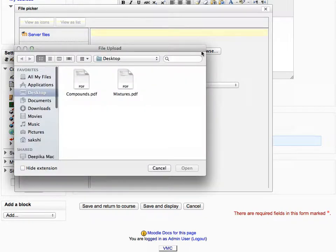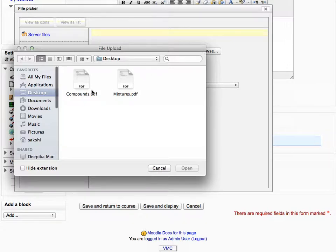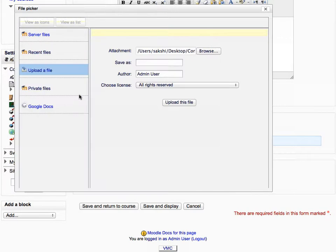Select any file to be added to the folder. Note that you can also select compounds.pdf file from the files repository. Now click upload this file to add the file to the folder.